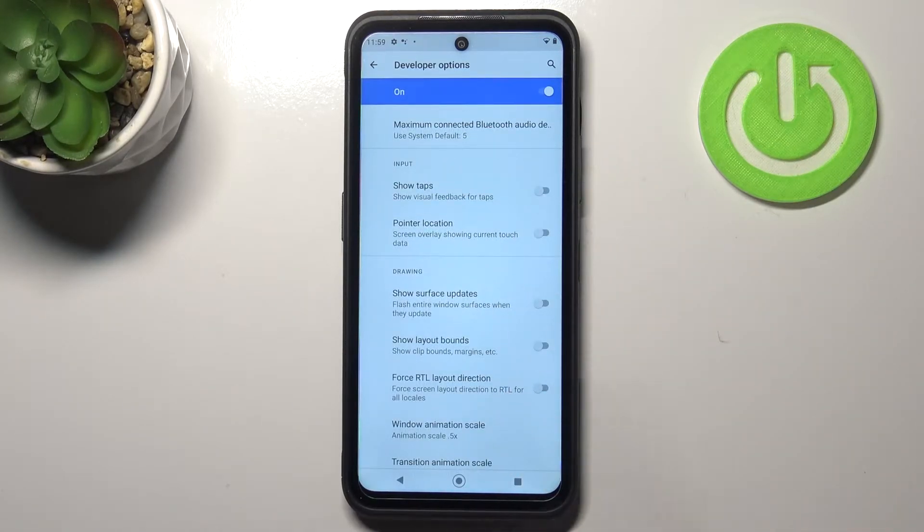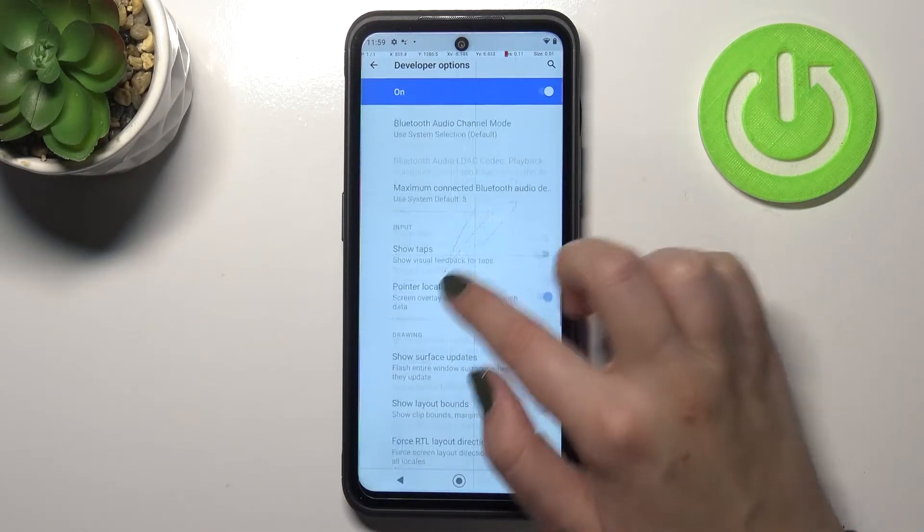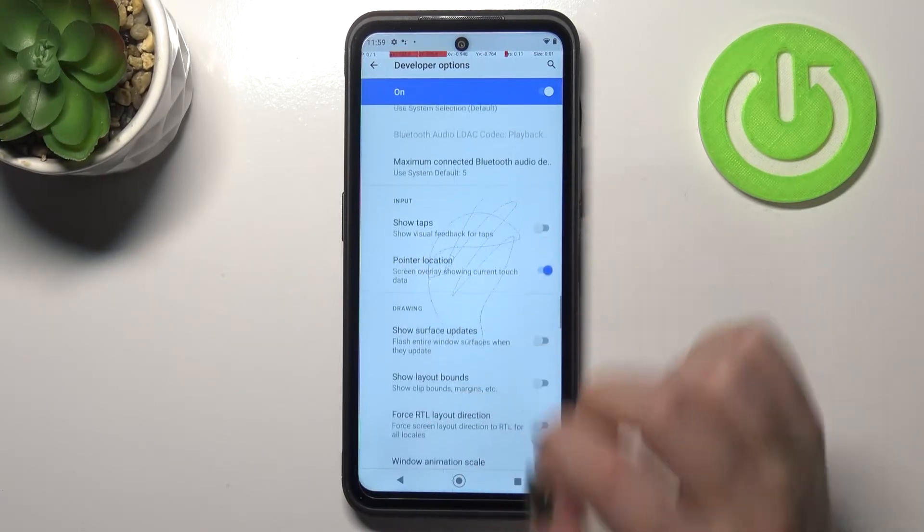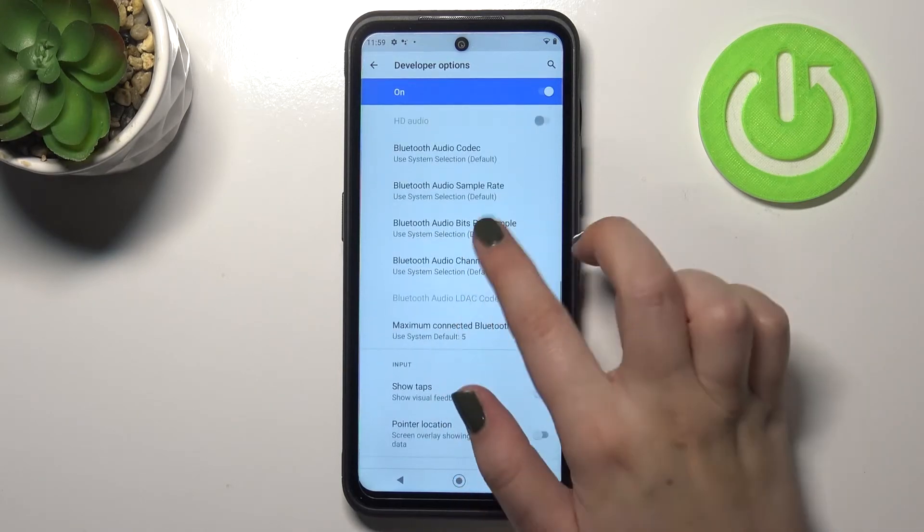In order to turn on the feature all you have to do is simply tap on the switcher and as you can see it is immediately activated and applied. Obviously you can turn it off the same way.